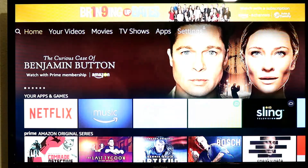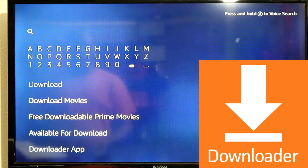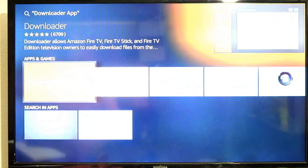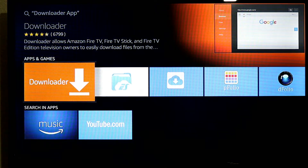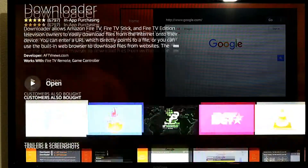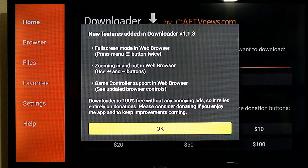You are going to click your Home button and go back to home. You are going to go across to your Search and start typing in and look for an app called Downloader. When you start typing 'download' you can find the Downloader app at the bottom of the results. You are going to click on that orange Downloader app and install it, then open it and click OK.